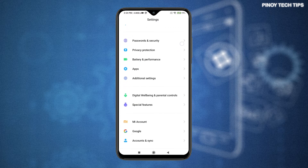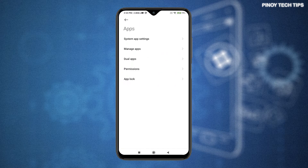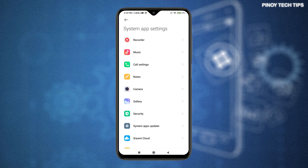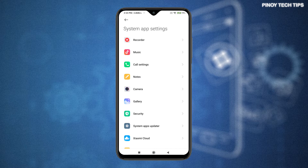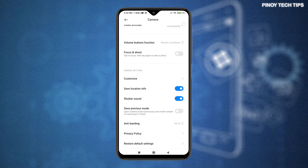From the settings menu, find and then tap Apps. The Apps menu opens next. Tap System App Settings to proceed. A list of system apps will load up on the next display. Find and then tap Camera — doing so will let you access the camera app's settings menu.